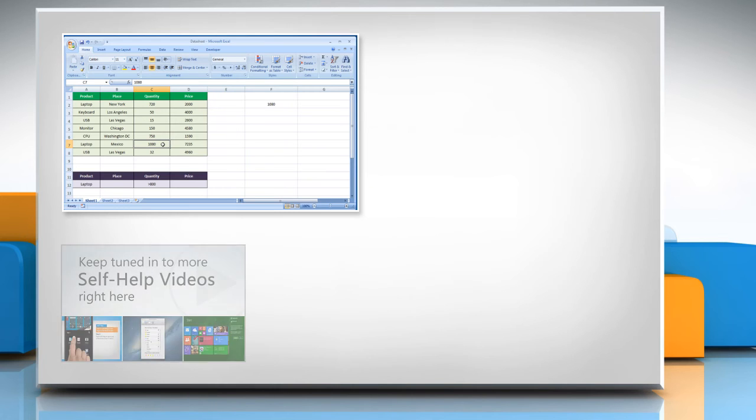Check out our iYogi channel for self-help videos on Windows, Mac, smartphones, security, social media, and much more.